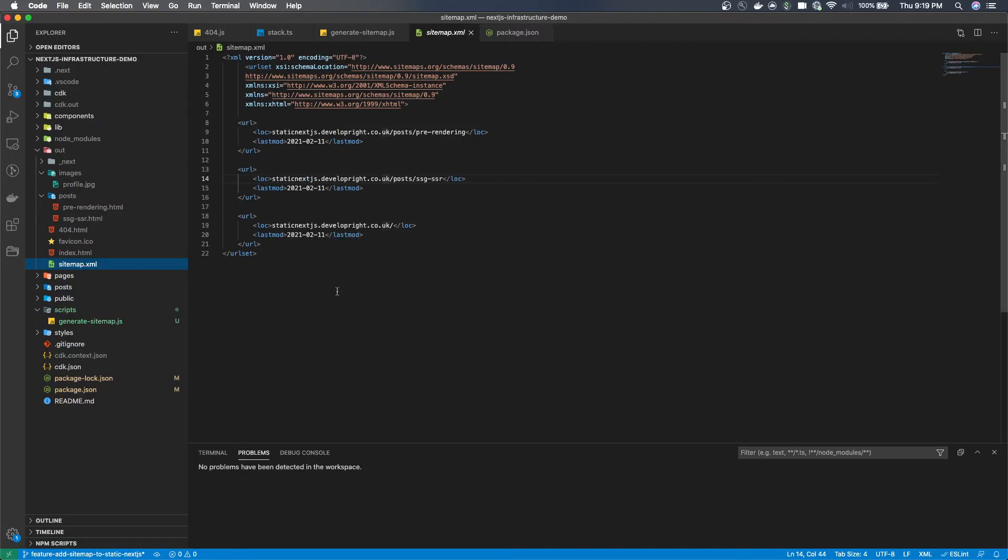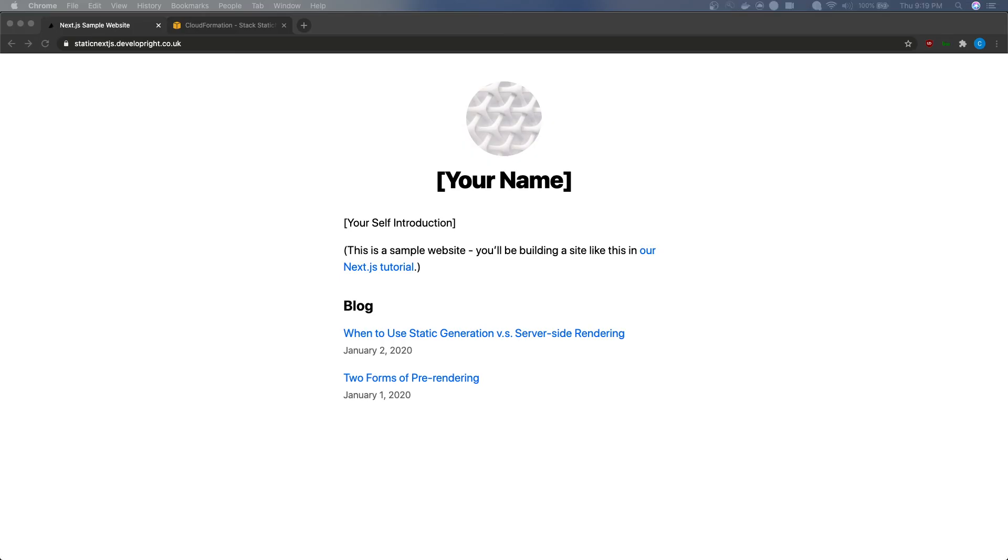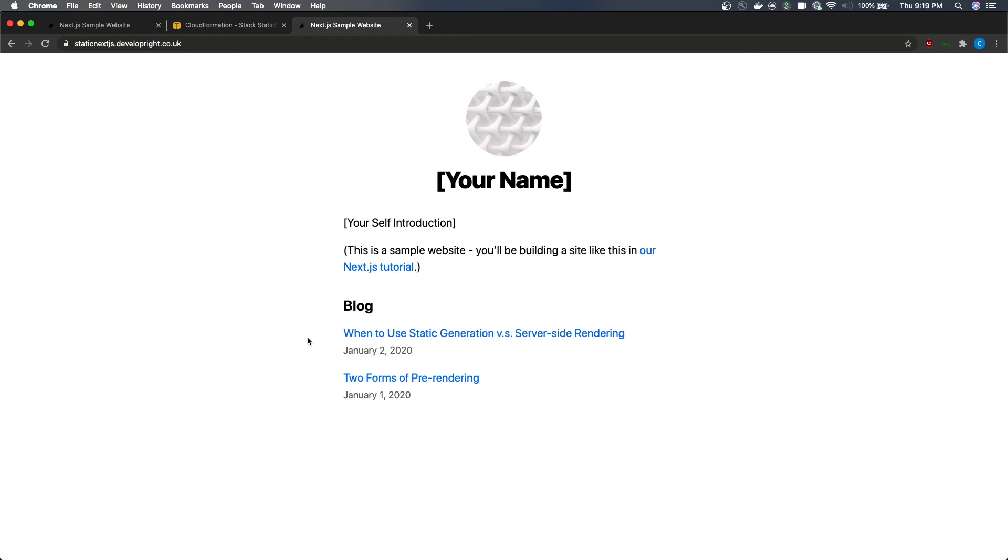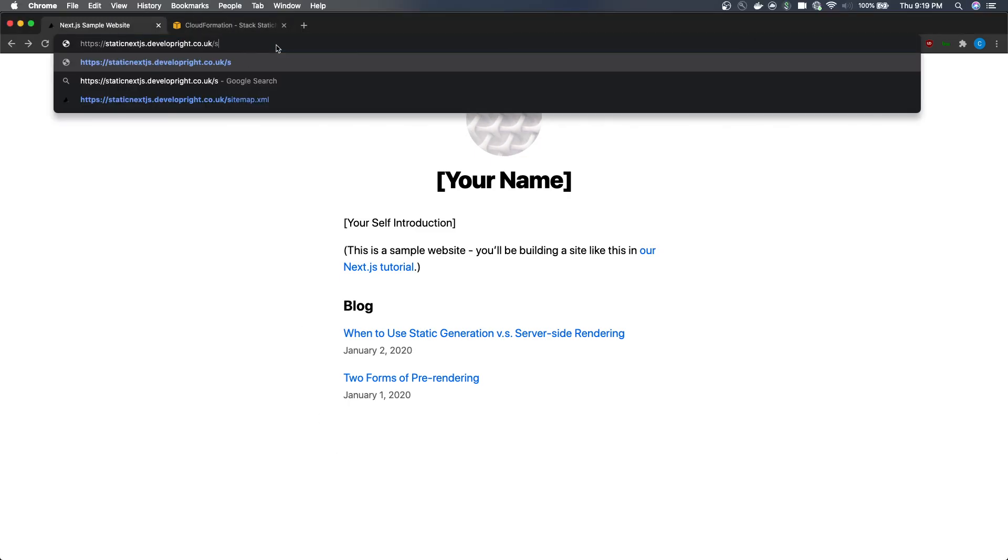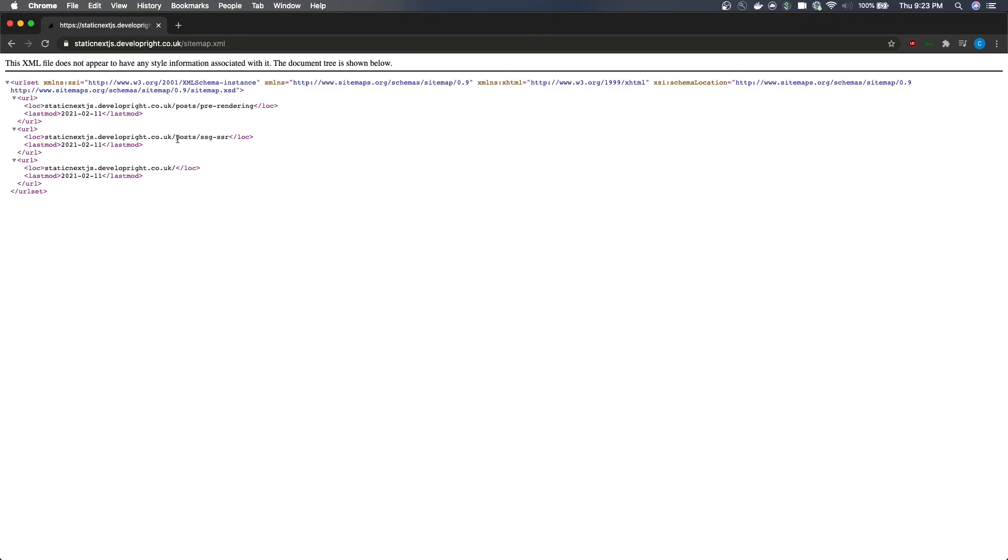You should now be able to see this sitemap generated wherever you've told the file to be put into. And if you manage to upload it to wherever you're hosting it then it should now be accessible. If this sort of thing helps you then it would be much appreciated to give it a like and subscribe. And if there's any constructive feedback then feel free to comment that.